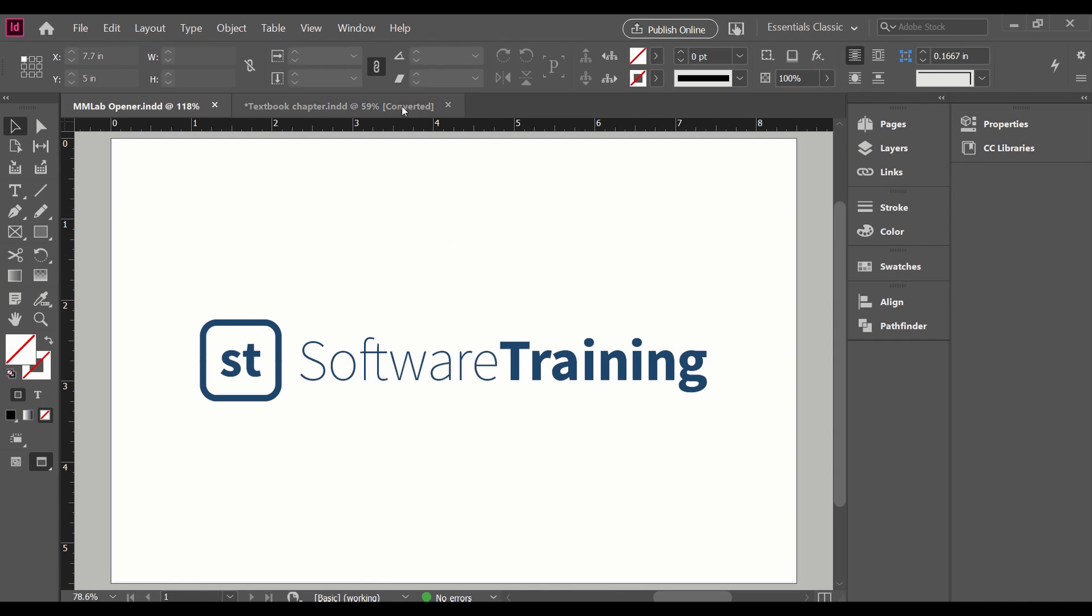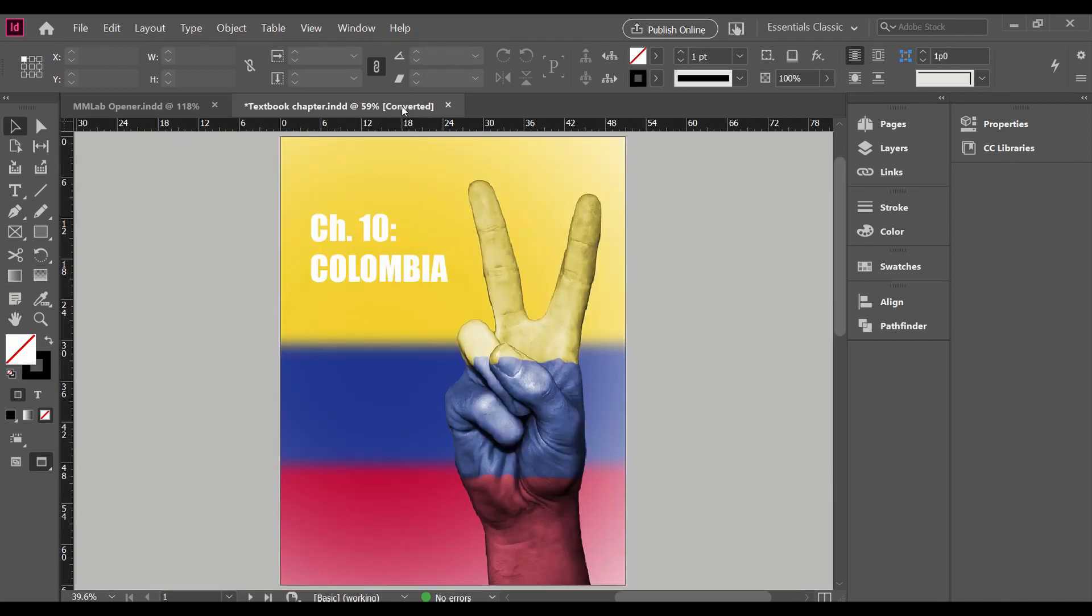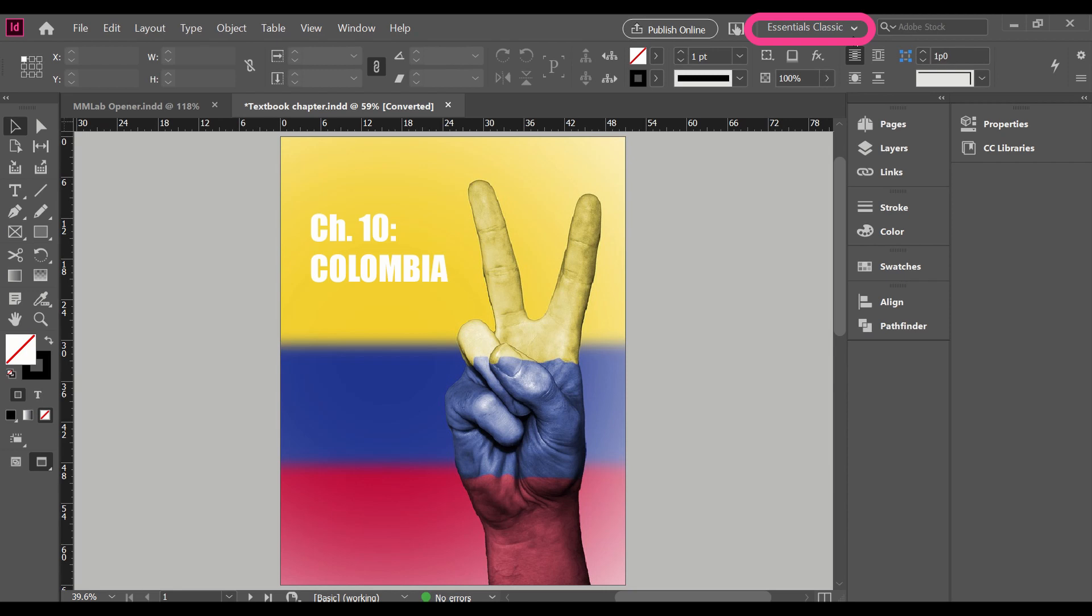So I've opened this file called textbook chapter. Primarily, I'm just using it as a document that has a page with elements on it. And then we're going to talk about more specifics here in a minute. So first of all, I'm going to check my workspace. I always like to be in Essentials Classic.